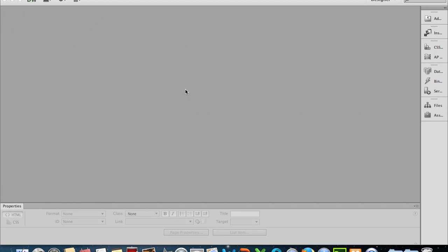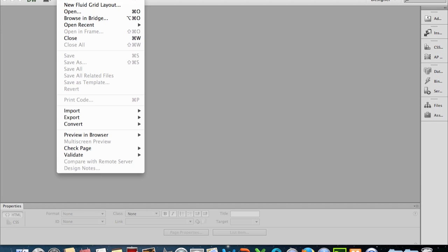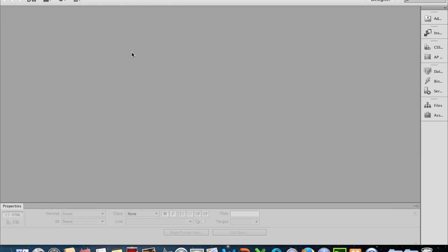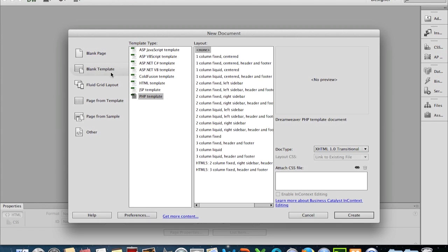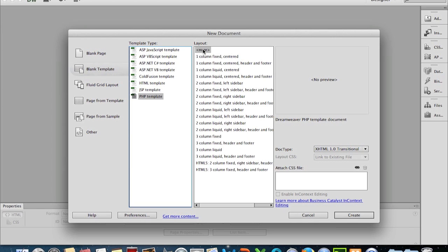Welcome to our tutorial on creating our own template in Dreamweaver. Today we're going to create a template, so we'll go to File > New > Blank Template. We're going to have it as a PHP template, and our layout is going to be none, which just means we're going to have a blank template that we can work on ourselves.